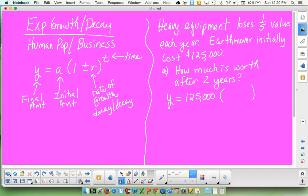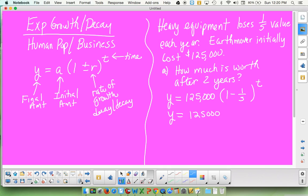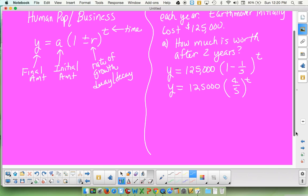You have to decide whether to use the plus or minus. If it's growing, you use a plus. If it's decaying, you use a minus. So we are going to do a sample problem here. We know that heavy equipment, meaning large equipment, earth-moving stuff, bulldozers, cranes, that type of equipment, loses one-fifth of its value each year. If you wanted to, you can translate one-fifth into 20%. Your book problems tend to use the fractions for today's problems. An earth-mover initially cost $125,000.